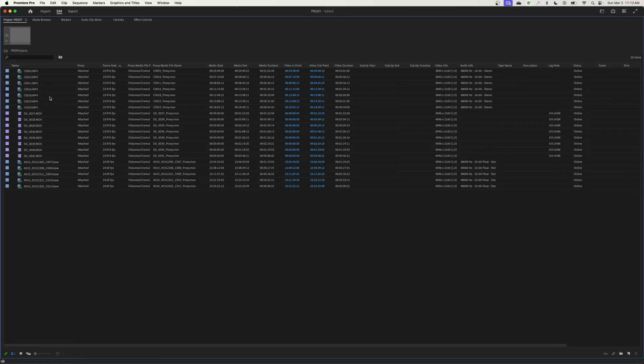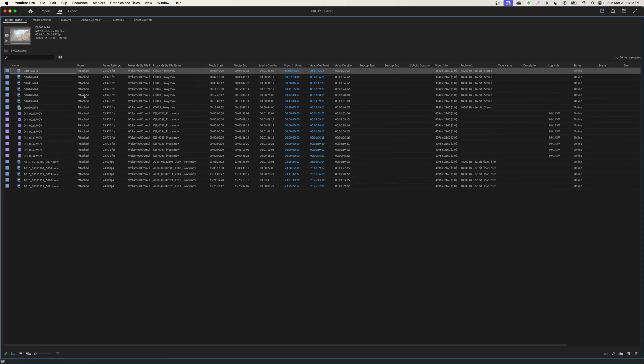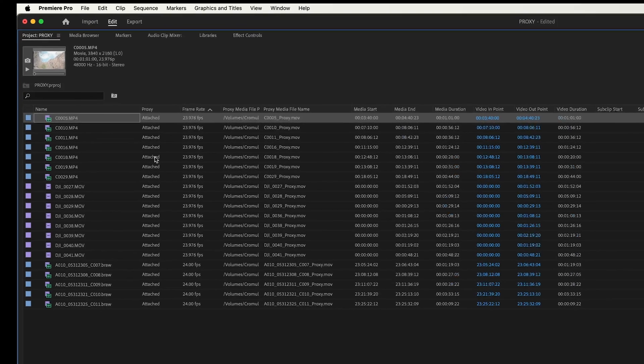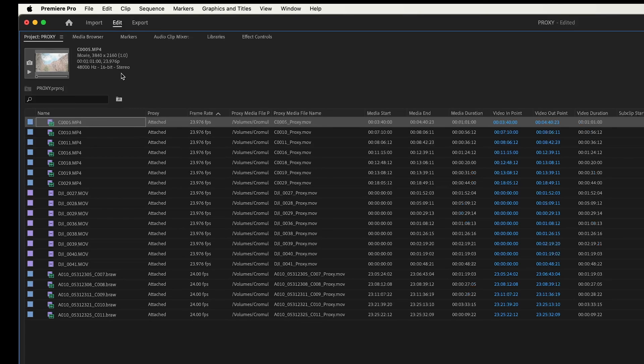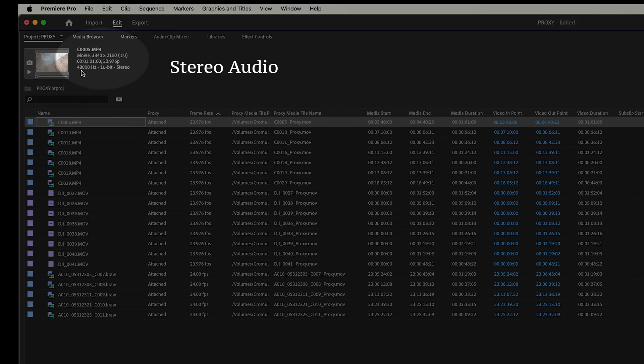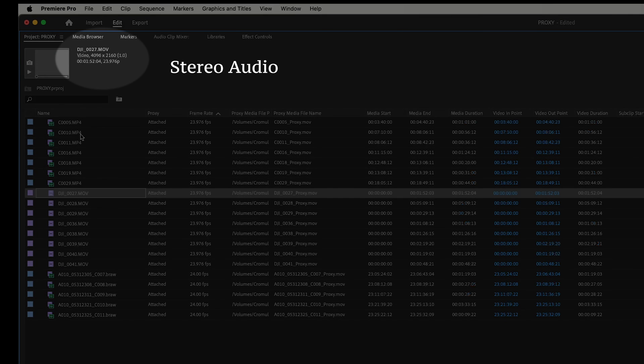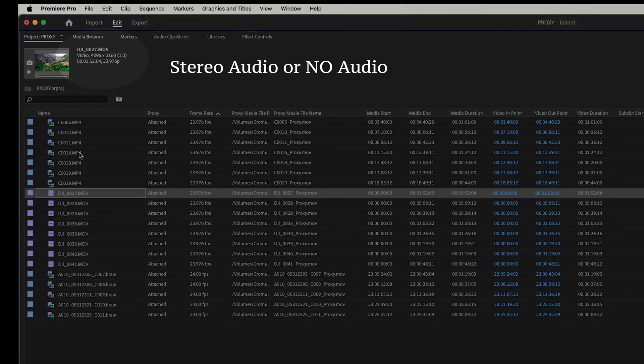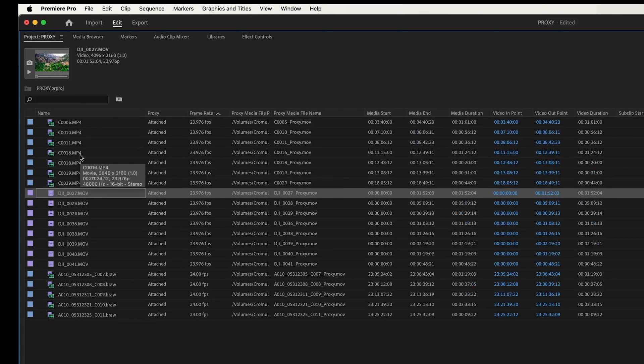Another thing that you got to be aware of as well is this automated create proxy function works really well with footage that has either a stereo audio channel or no audio. Like a drone, if you're shooting a drone with no audio, it works really well. If you have footage that has a stereo channel, it works really well.